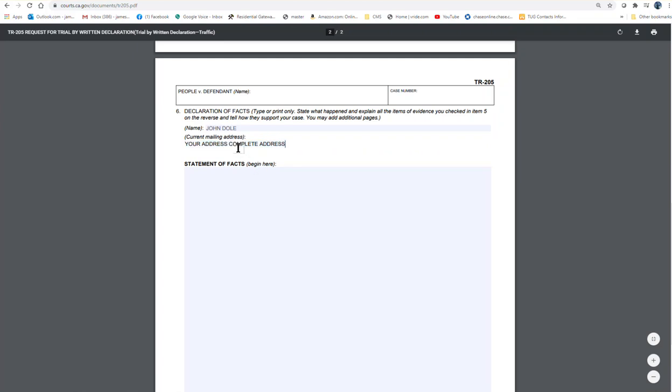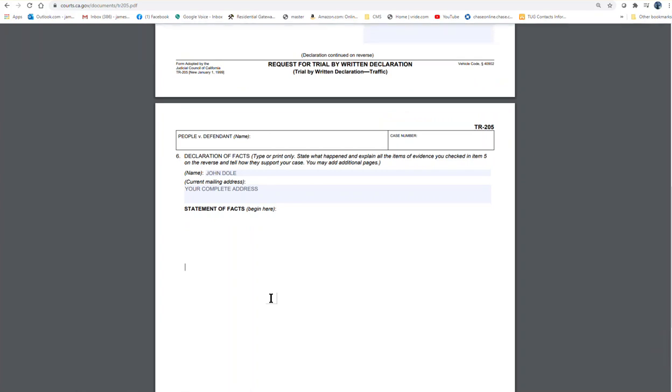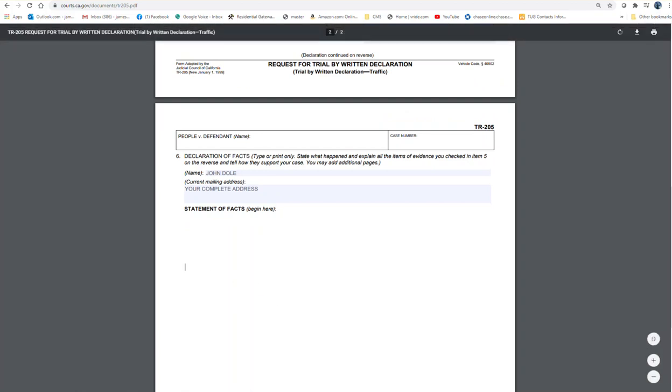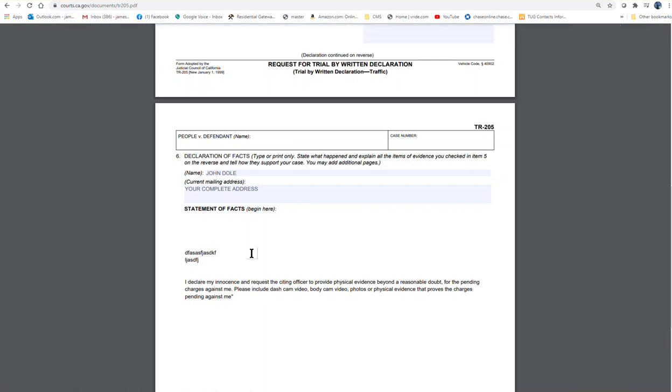And here you will write down all of the stuff here. Don't try to go into too much detail, you know, just basically. So you can put your statement here. Try not to go into detail too much.